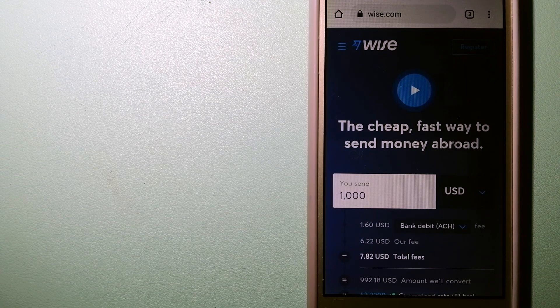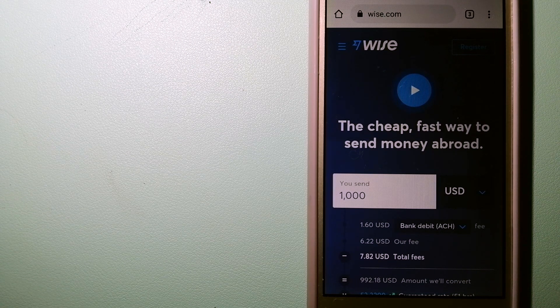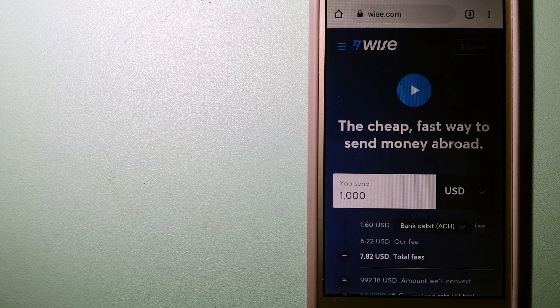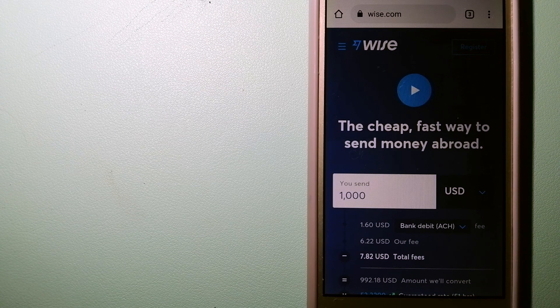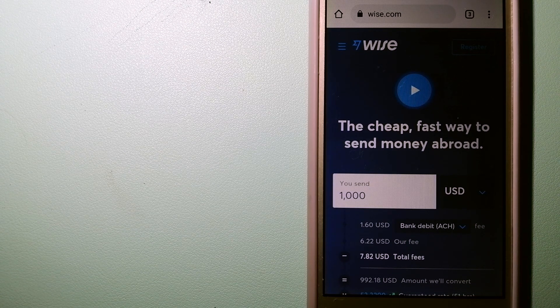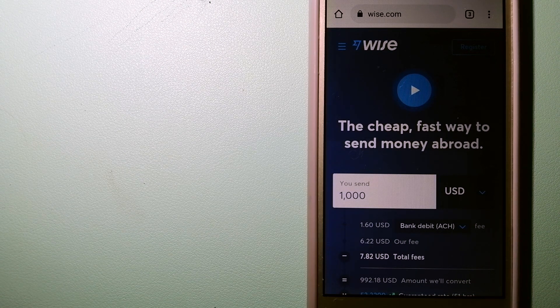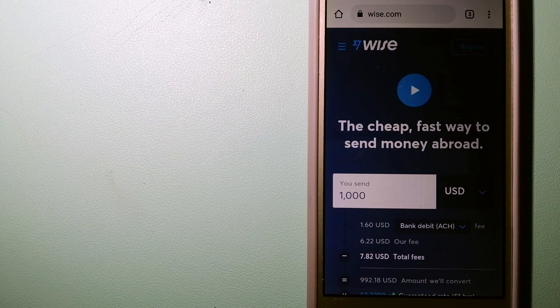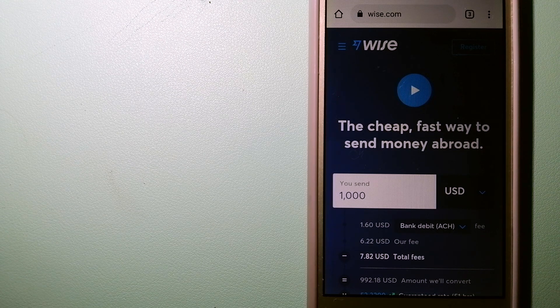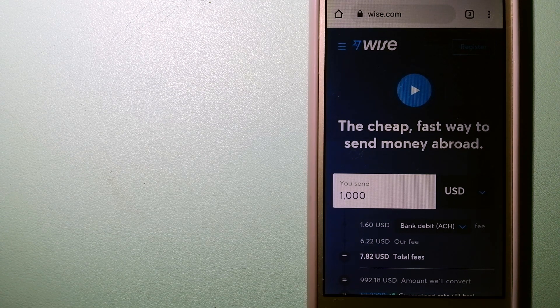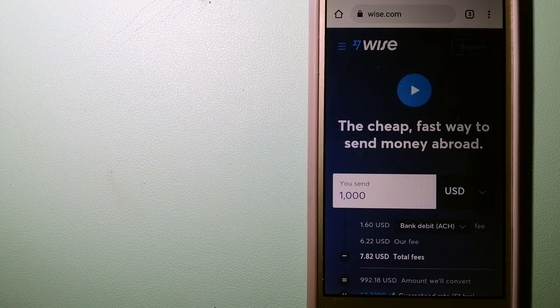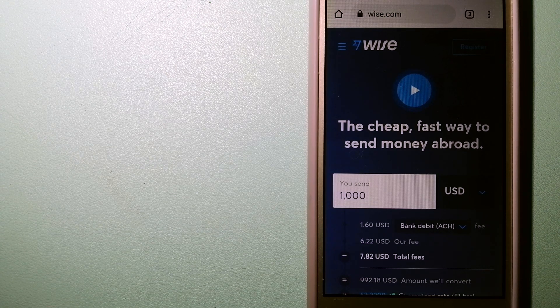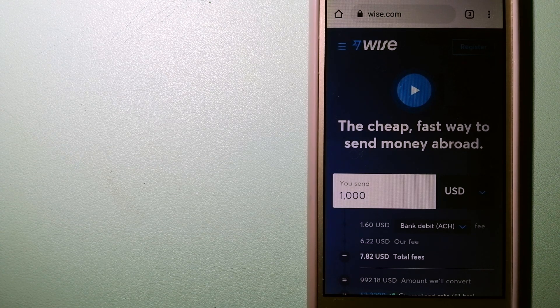People on every continent around the world are choosing Wise to help them live, travel, and work internationally. They have the fairest and the easiest way to send money overseas. Using Wise is as simple as sending money from an ATM.